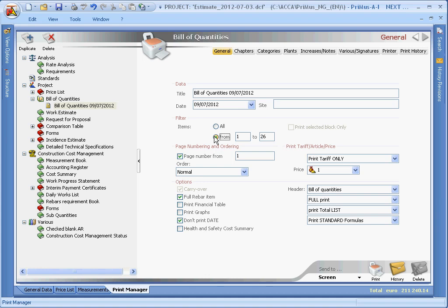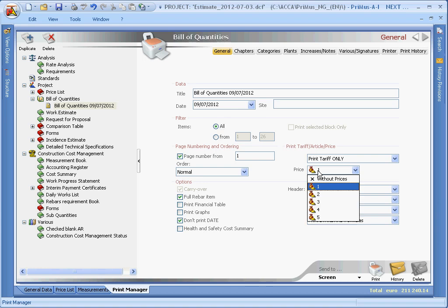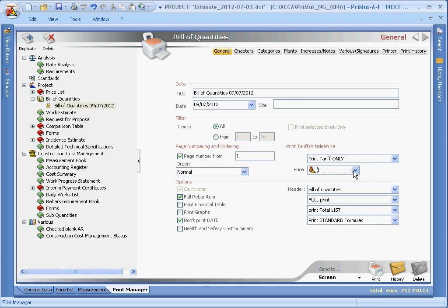We can also select which price we want to use, or even maybe choose to print without the price. We can also choose to print the financial table and any images.